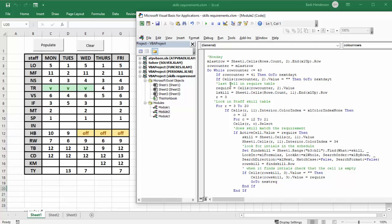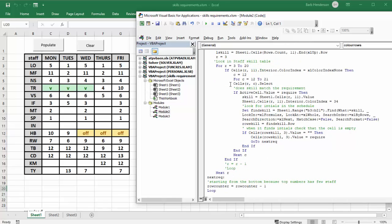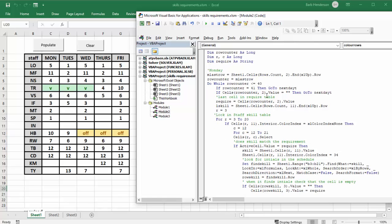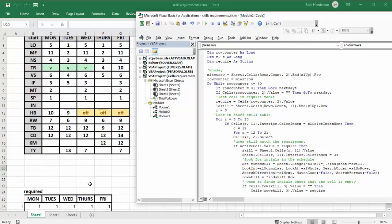Tuesday through Friday are exactly the same — you can just keep copying the code over. For Monday, we've declared lastRowM, which is the last row for Monday in Sheet1 starting from row 2, and then rowCounter equals lastRowM. We do a 'Do While rowCounter is less than 40'.